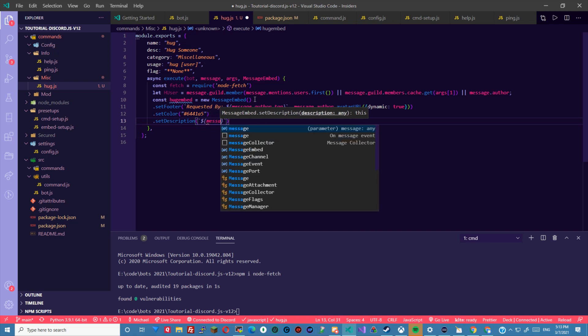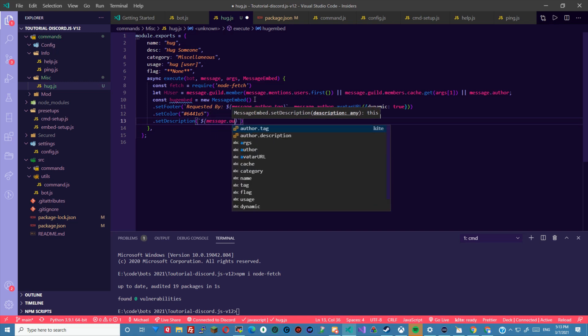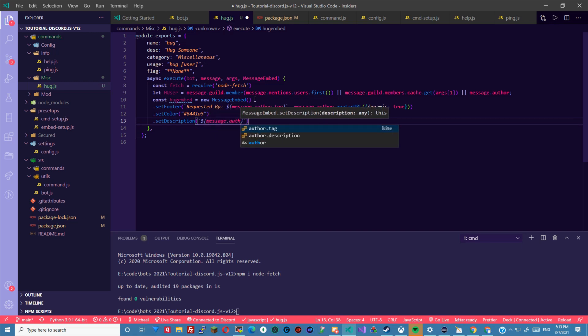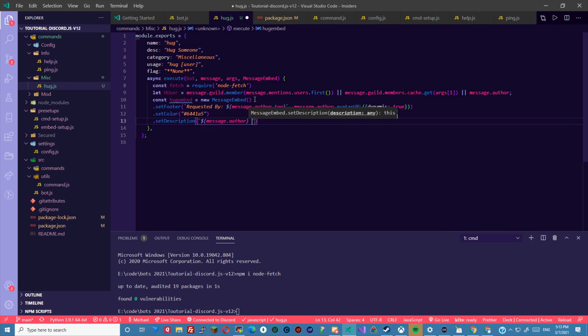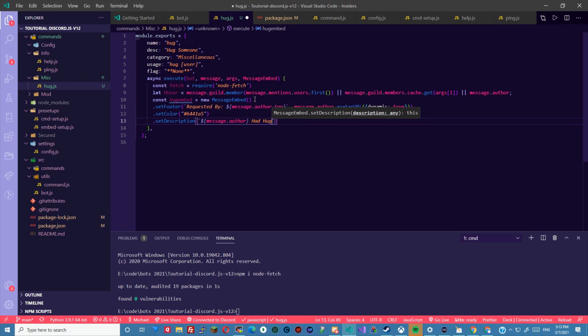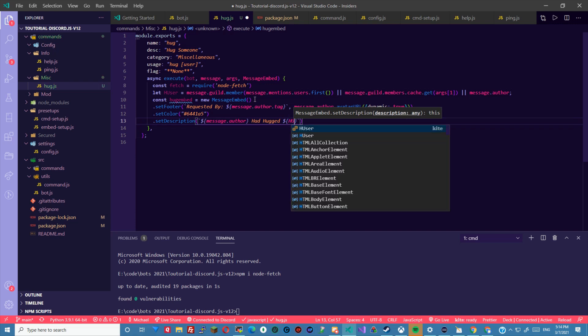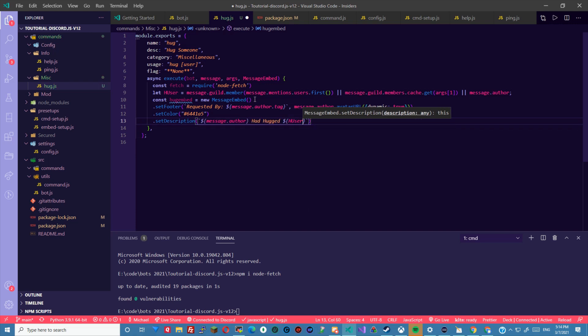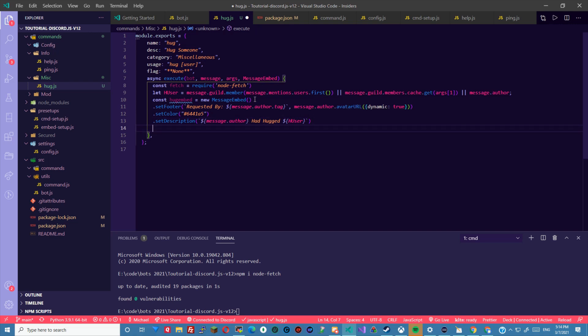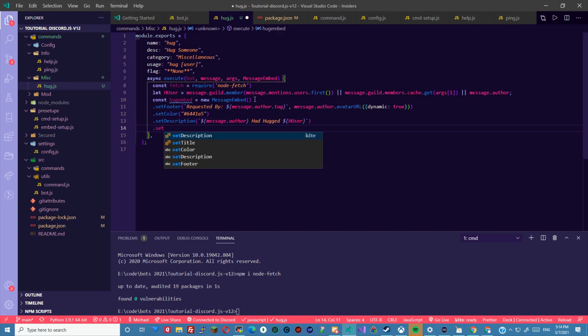To message the author, hugged h user. Then we're gonna set the timestamp here.